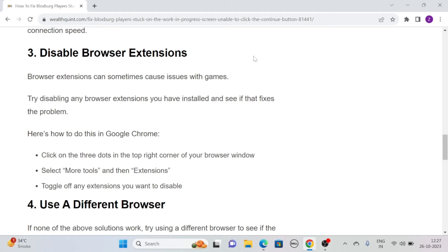Click on the three dots in the top right corner of your browser window. Then select more tools and then click on extensions. Toggle off any extension you want to disable.